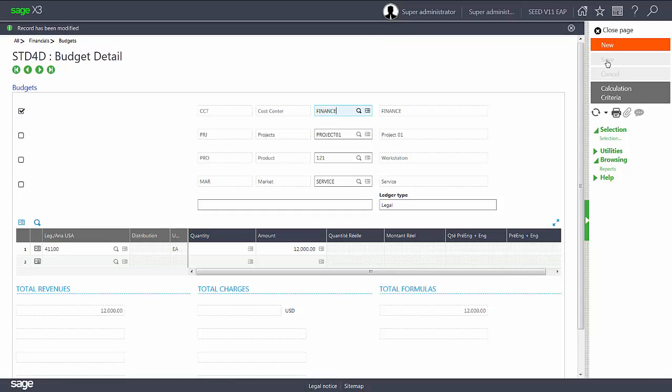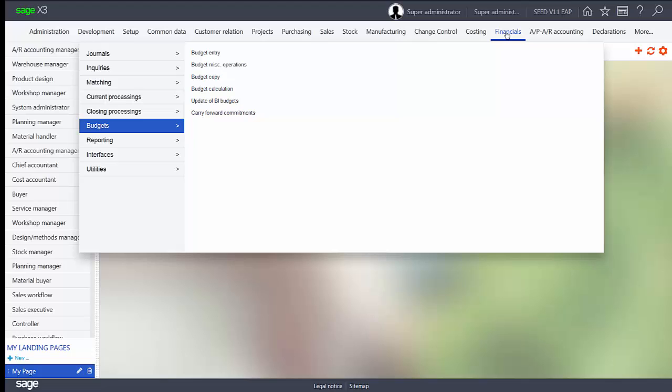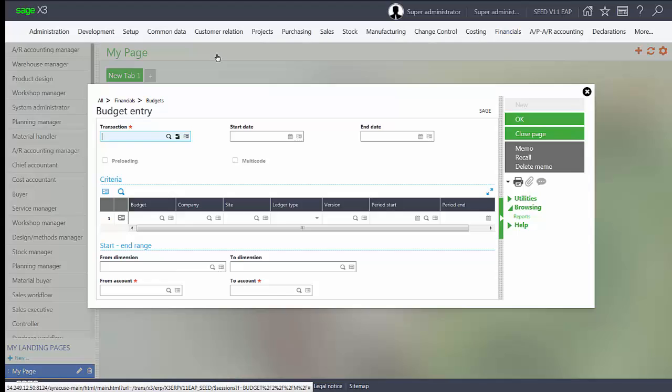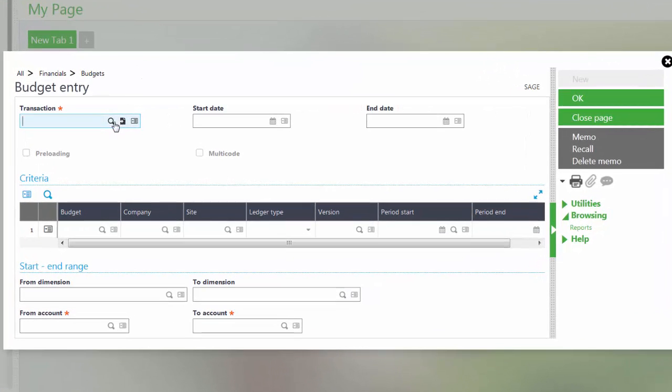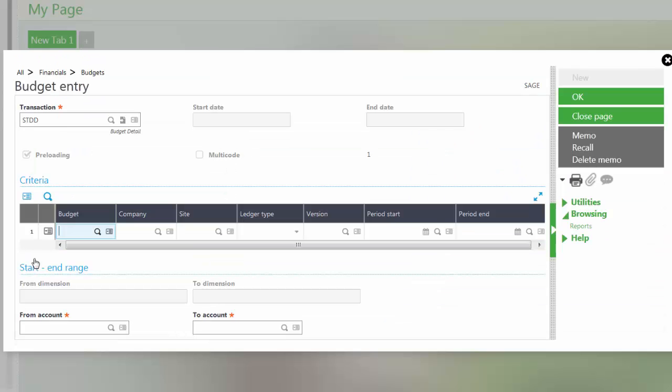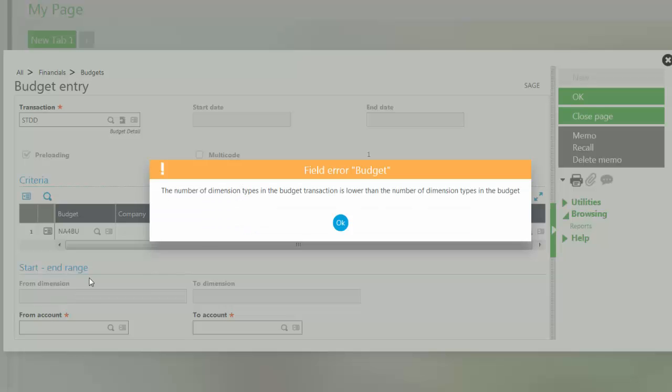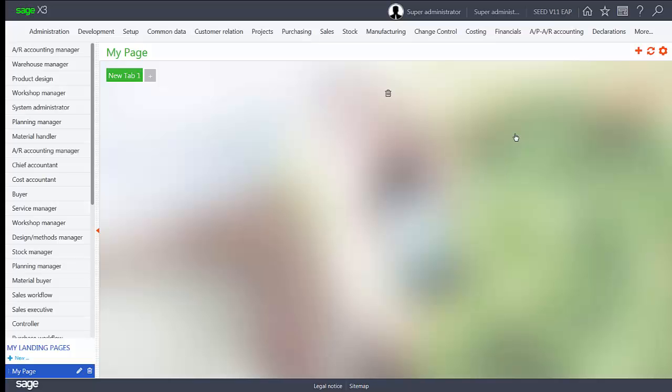Now using the same budget screen, let's try to use a different entry screen. We'll close the page and we'll go back into financials budget entry. And this time we'll select the STDD standard and we'll put in our budget of NA4BU and notice that the STDD had three dimensions and our budget has four dimensions and there is a new budget error message that will display if we try to mix the two.